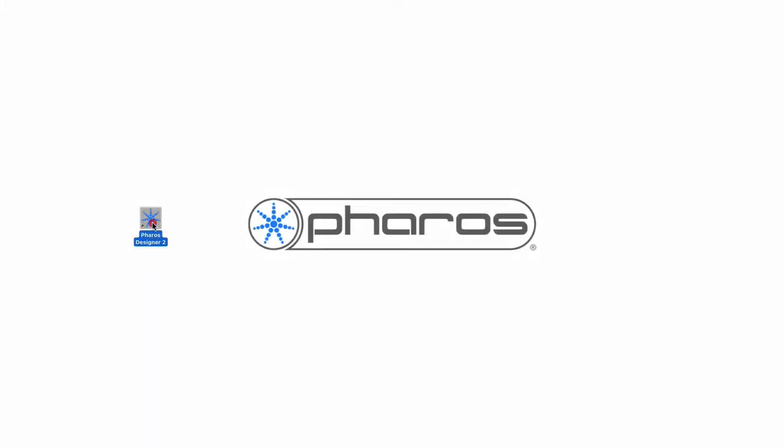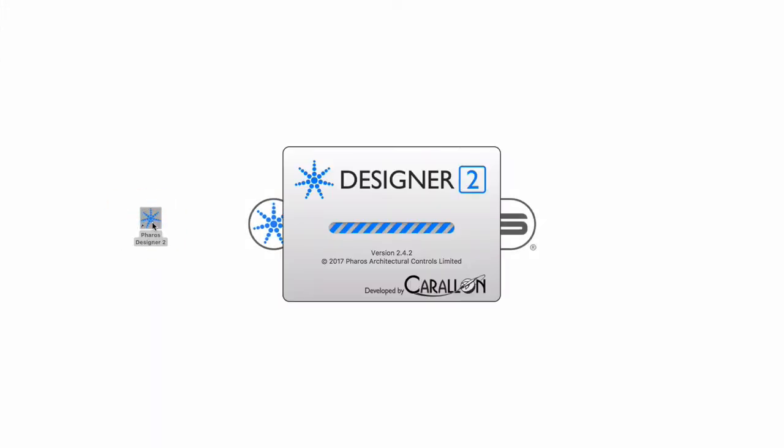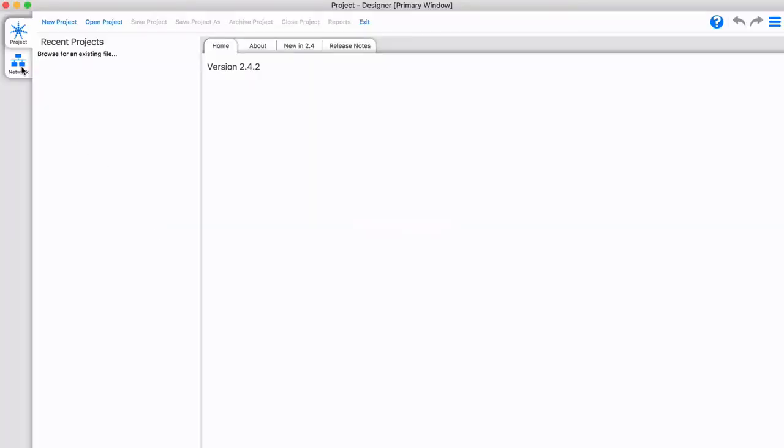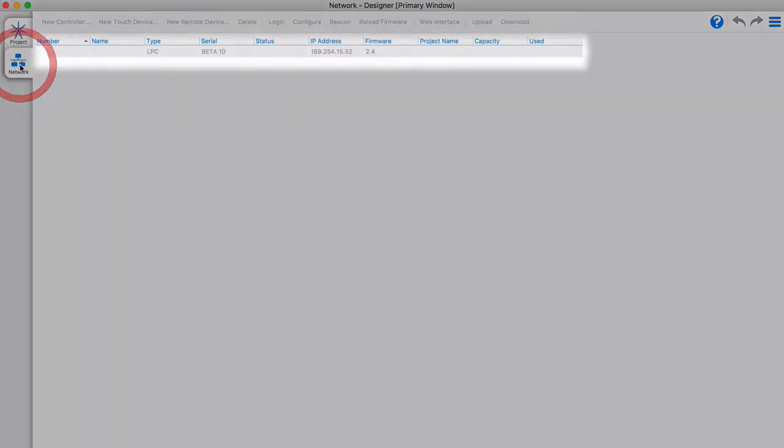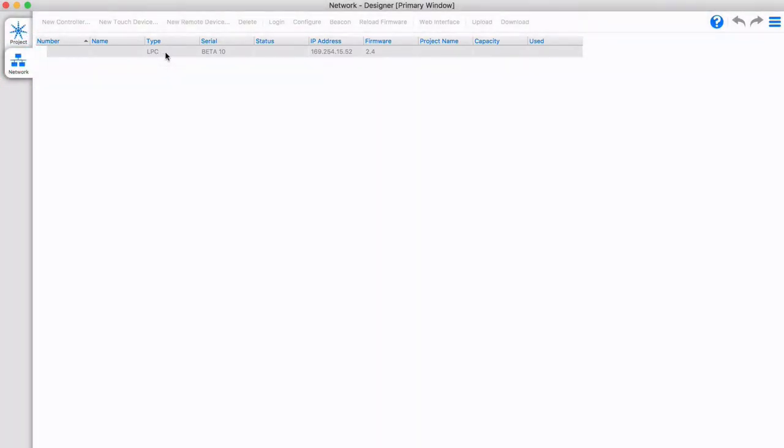After starting designer, the network tab is visible, even without a project loaded. The controller should show up here in gray, red, or black.